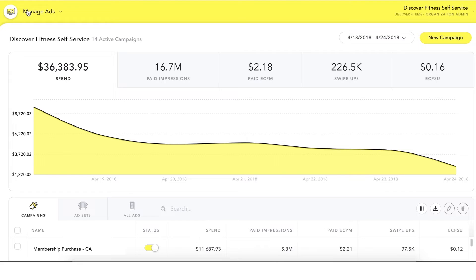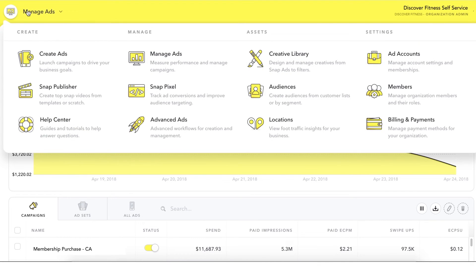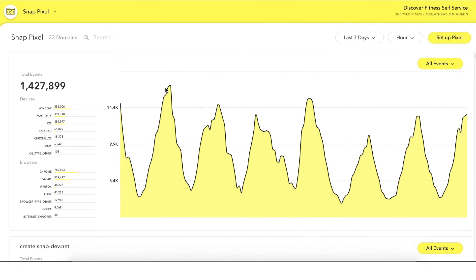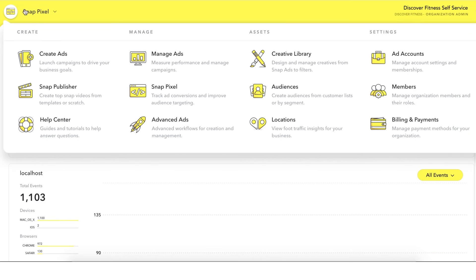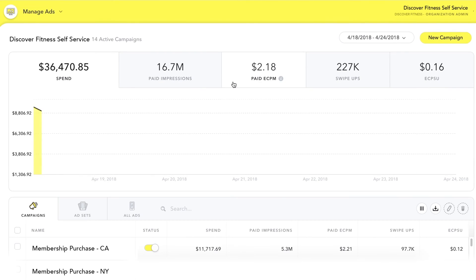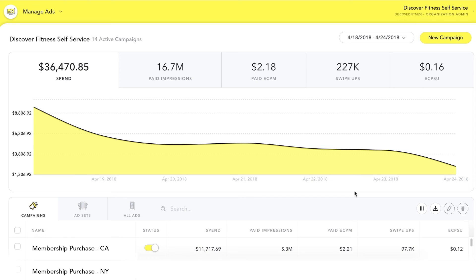To see your pixel data in Ads Manager, click back into the SnapPixel section from the global navigation. Here you can see your aggregate statistics and detailed dashboards for your pixel data. These pixel stats are associated with all of the events on your site, not only the ones driven by your Snapchat campaigns. To see attributed conversions from your Snapchat campaigns, visit the Manage Ads section.